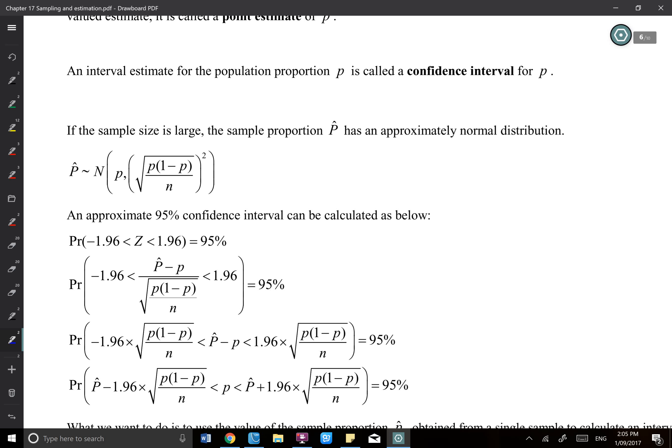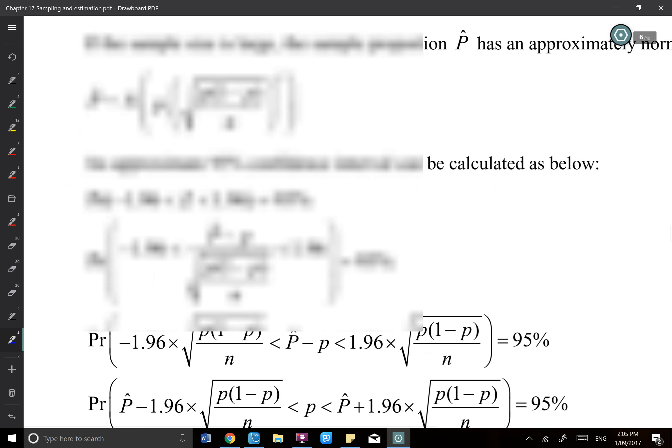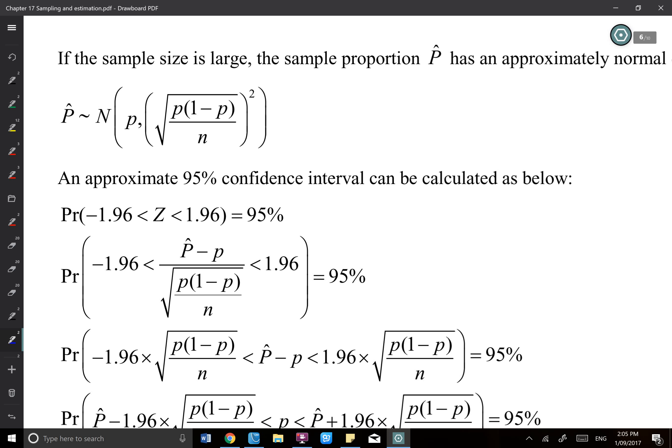If the sample size is large, p-hat has an approximately normal distribution. Approximately 95% of the confidence interval is within 2 standard deviations — that's roughly negative 2 to 2. The exact 95% uses negative 1.96 to 1.96. In a Part 1 exam you still treat negative 2 and 2 as 95%, but 1.96 to 1.96 is the actual 95%.